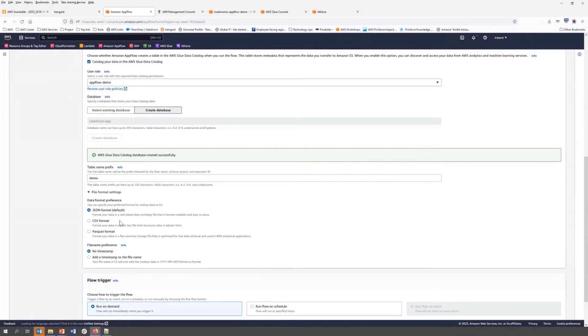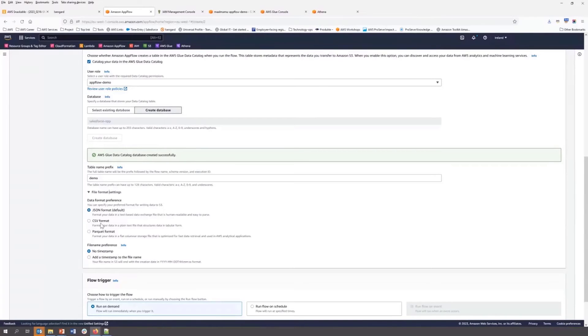We can choose file format in S3. JSON is by default, but you can choose CSV and Parquet as well. Based on your requirement, you can do that.